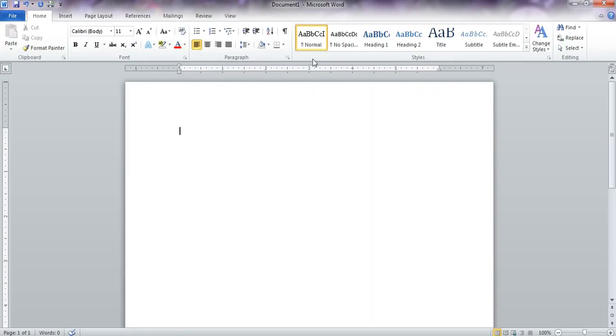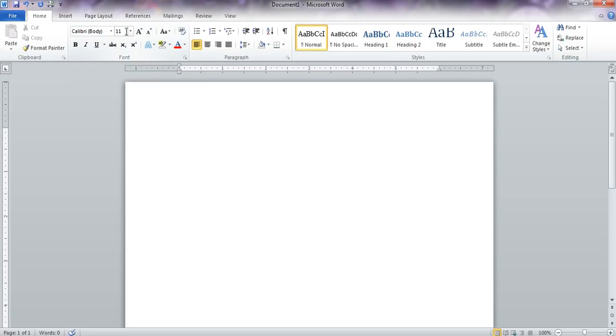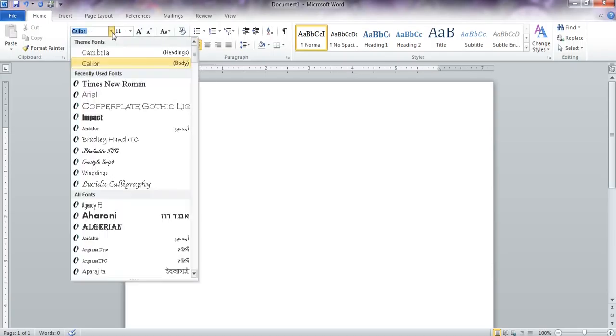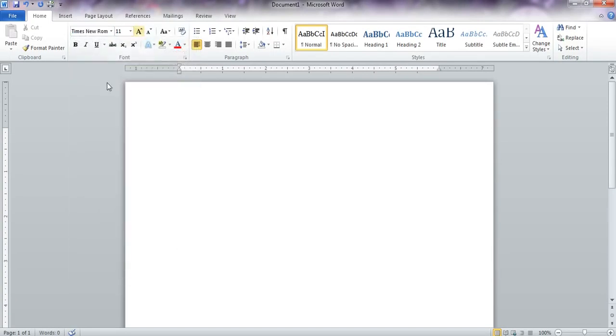When you open a new document, especially on the school computers, the default setting is Calibri 11 point font. So the first step you want to do is change that to Times New Roman 12 point font, which is the standard font for MLA documents.